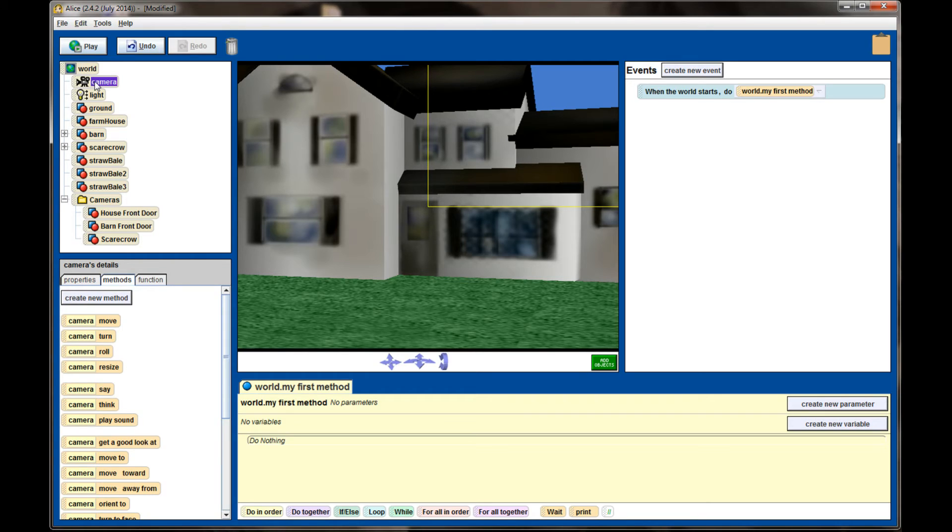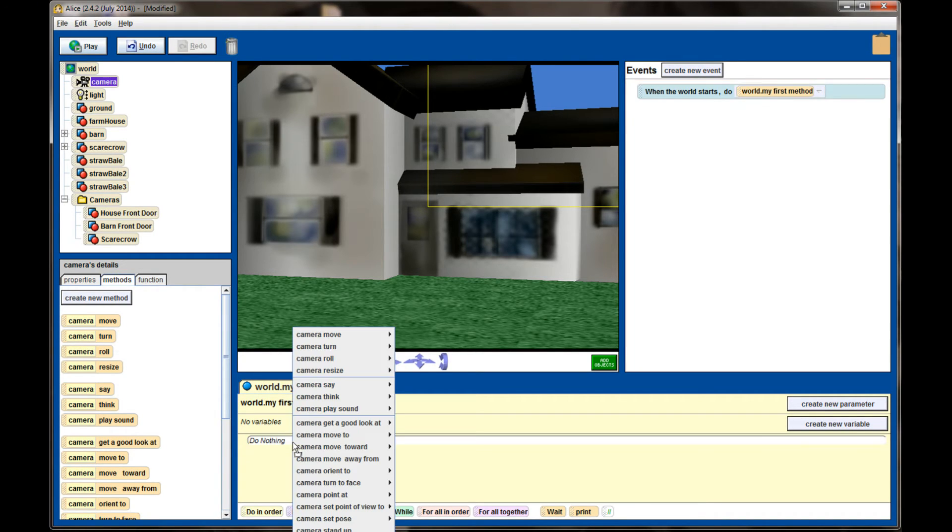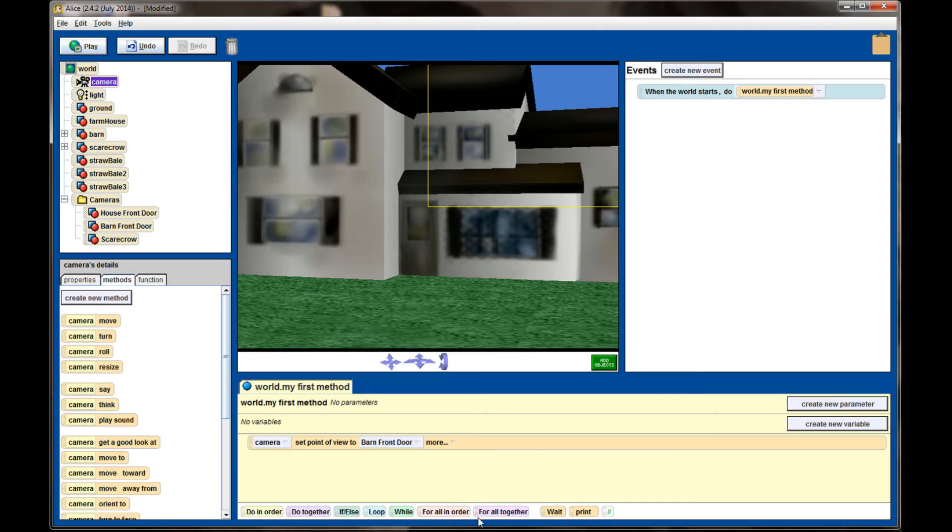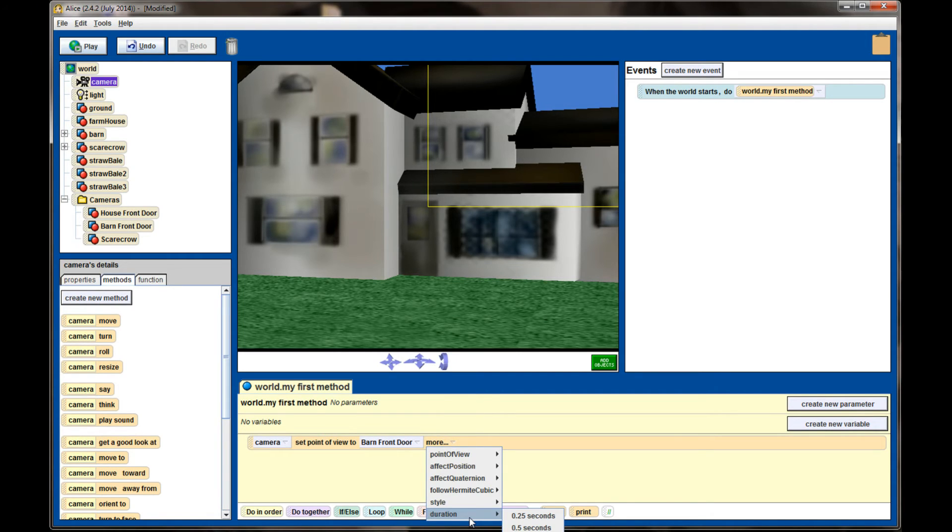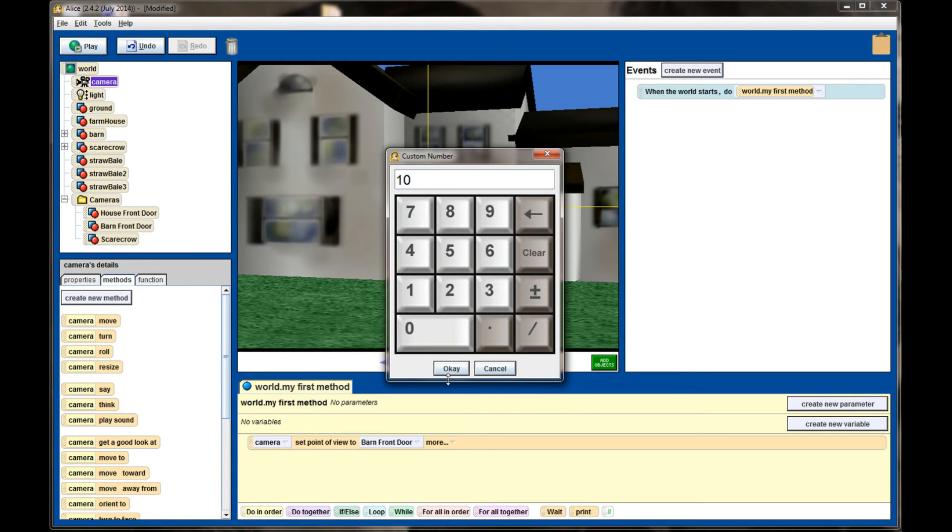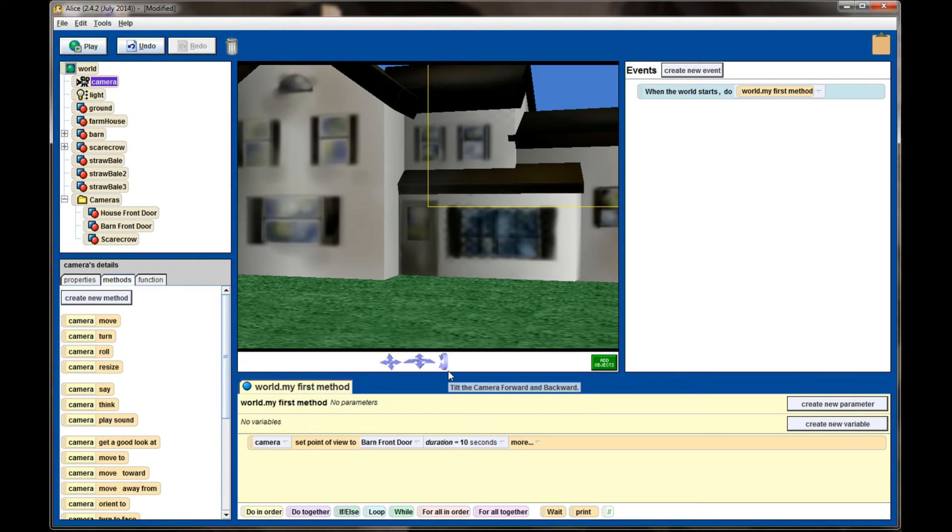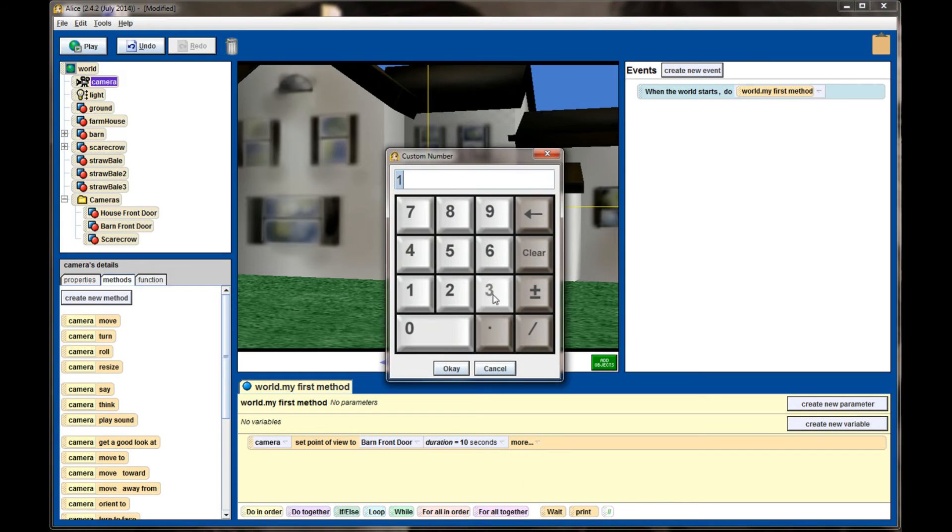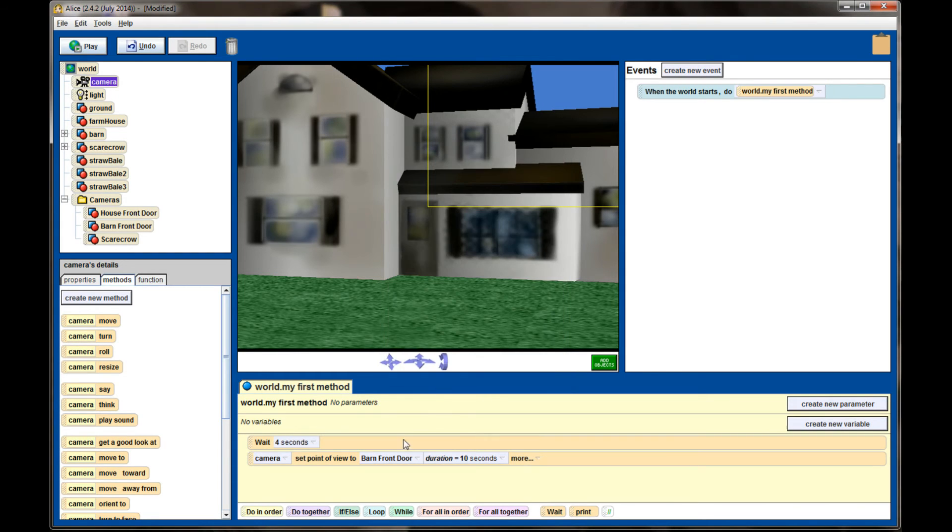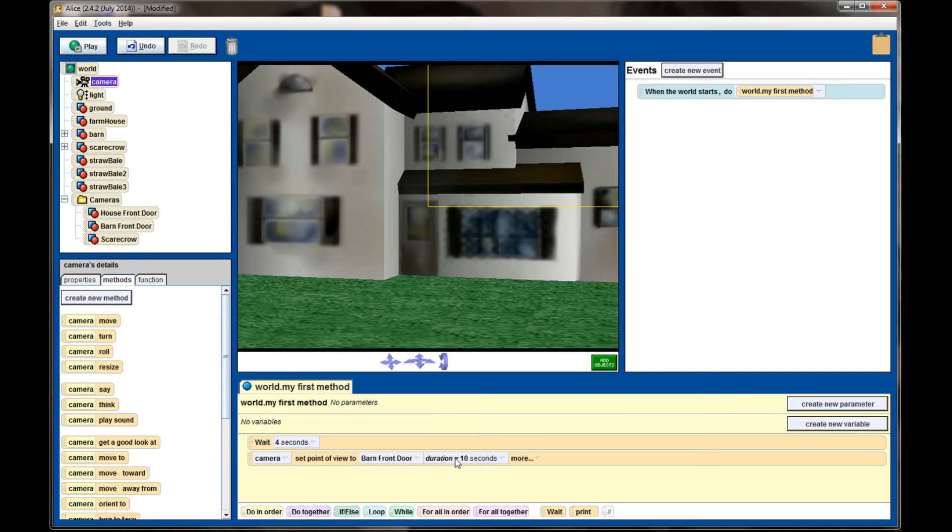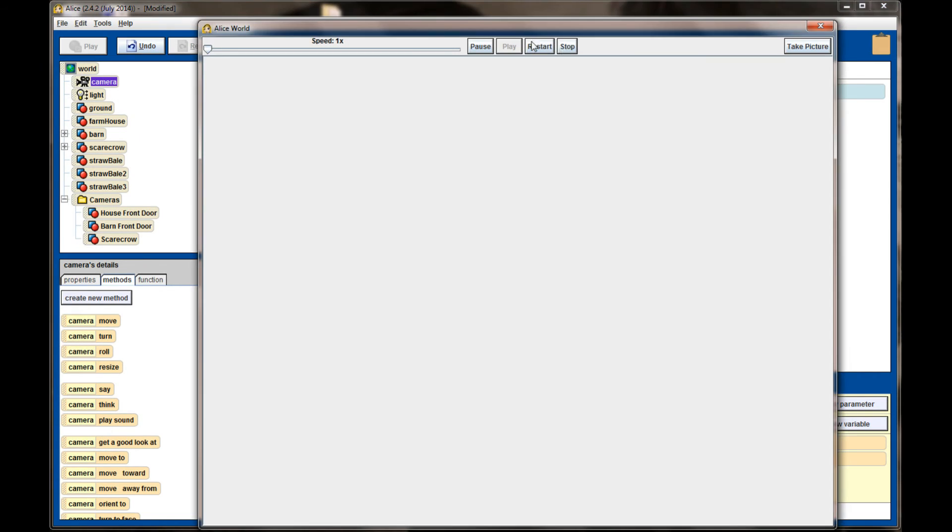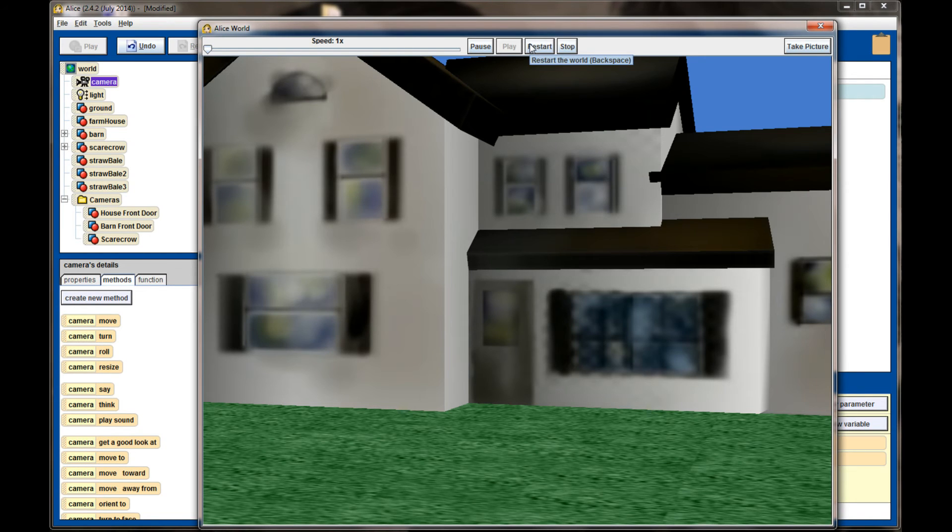I'm going to select my camera object and drag it down to my method window and tell it that I want to set the point of view of the camera to one of my dummy cameras, in this case the barn front door. Since I don't want this to occur in one second, I'm going to select duration and let Alice know that I want this animation to take place over 10 seconds. I'm also going to put a wait command at the front end and have the camera pause for about four seconds. So the way this code executes, the camera will stay put for four seconds, and then it will set its point of view to the barn front door, which is our dummy camera, and we'll have a 10-second pan from the front of the house to the barn front door.